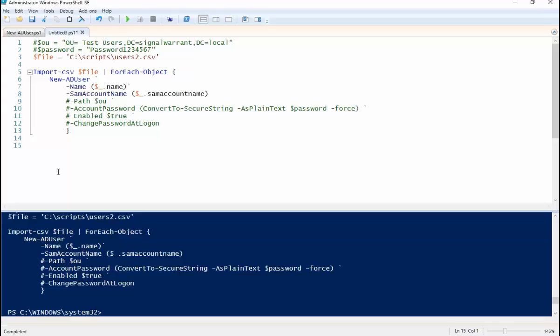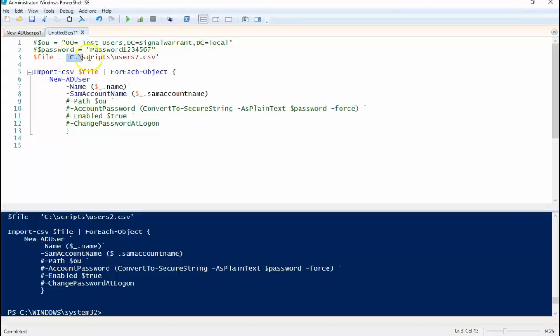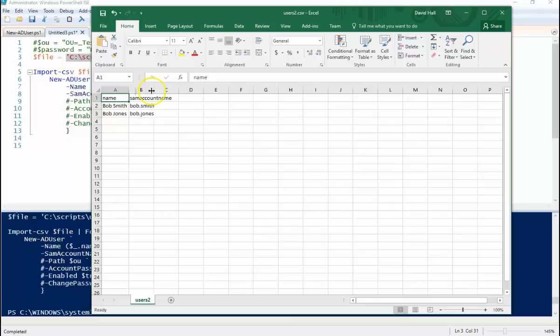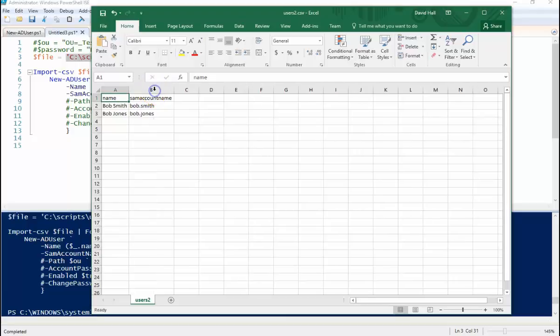So get started here. We'll do probably the easiest example. We're simply going to define a file variable. We're gonna use a CSV file called users to CSV, and this is what that looks like.